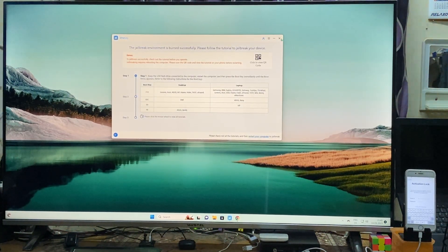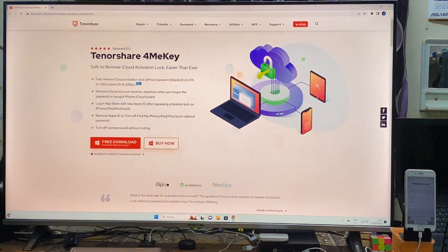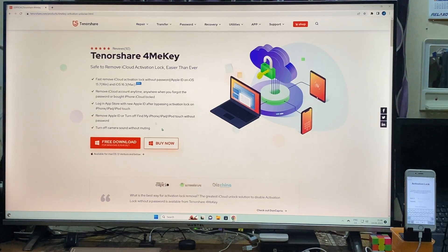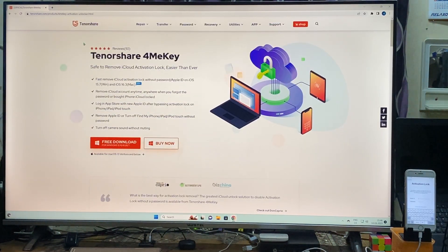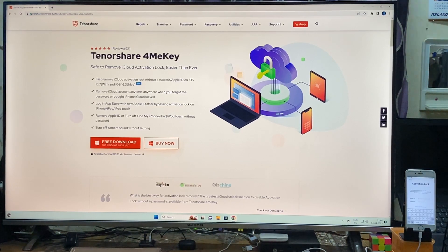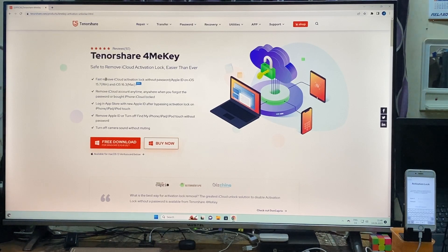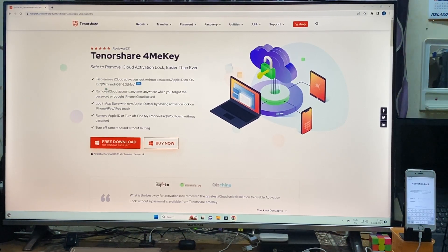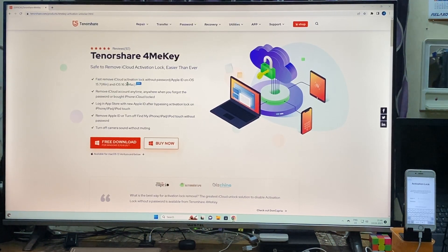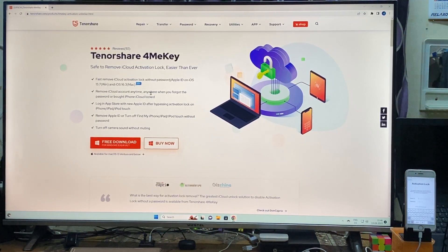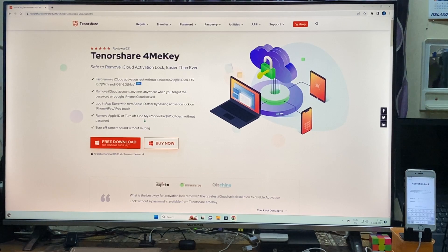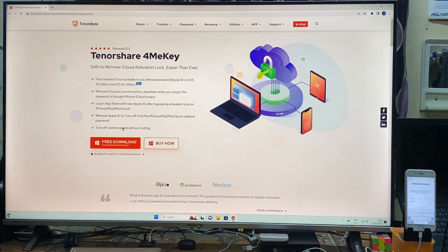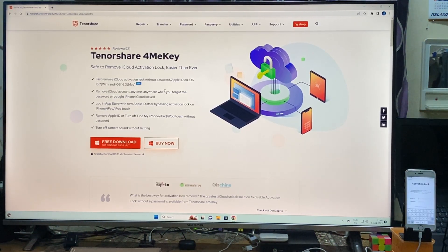Before shutting down, to know more information about this tool, how to download and get it, you can come to this website tinosayer.com. This will be applicable for removing iCloud without any password, Apple ID, on iOS 15.7 and especially iOS 16.3. Not only removing iCloud Activation Lock, it will also work to turn off Find My iPhone without any password, and you can turn off camera sound without muting.